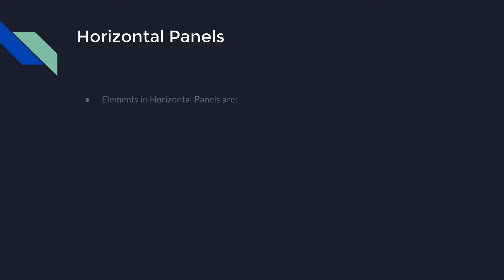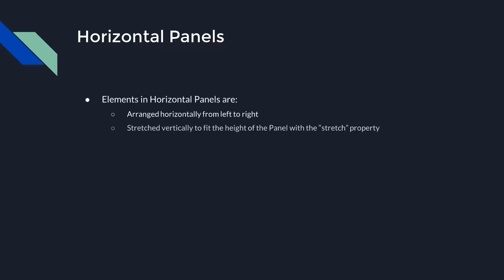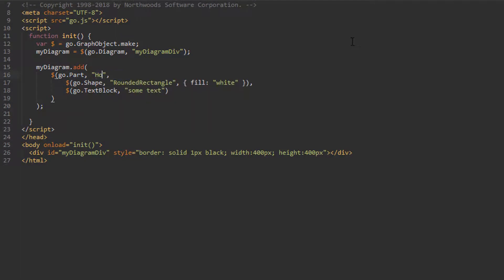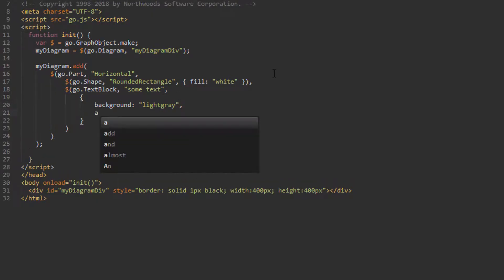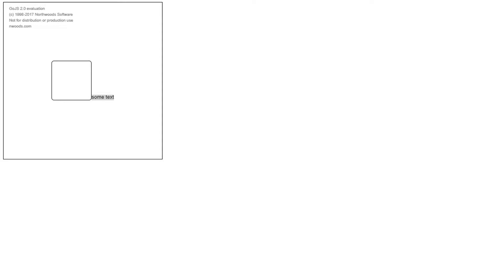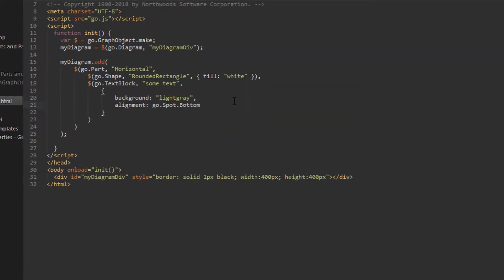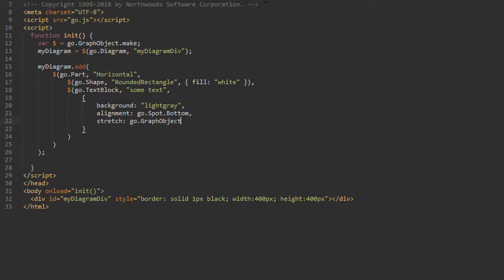Up next is the Horizontal panel. Its elements are arranged horizontally from left to right, and they may be stretched vertically to fit the height of the panel with the stretch property. We'll use our template and make the panel a Horizontal one, again setting the background of the TextBlock to light gray. The alignment of the TextBlock is automatically set since we did not set it in the TextBlock properties. If we want to set it ourselves, we can — try setting the alignment property to go.Spot.Bottom. The TextBlock is now aligned at the bottom of the panel. We can also see the TextBlock only takes up as much space as its text needs. To make the TextBlock fill the entire height of the panel, set the stretch property to go.GraphObject.Fill.